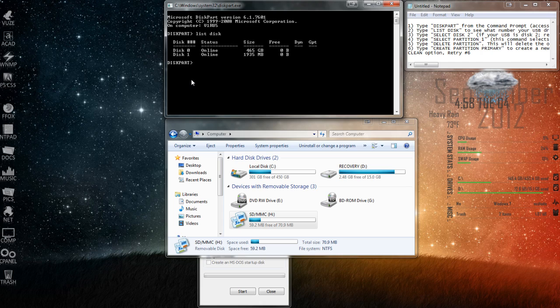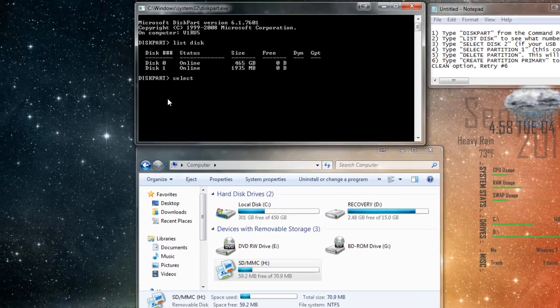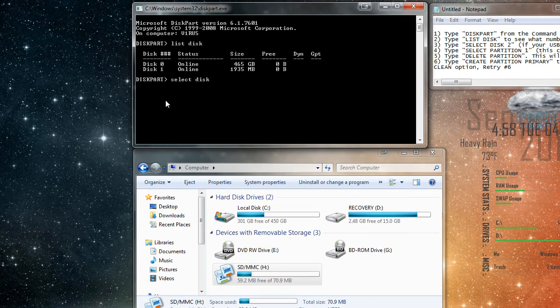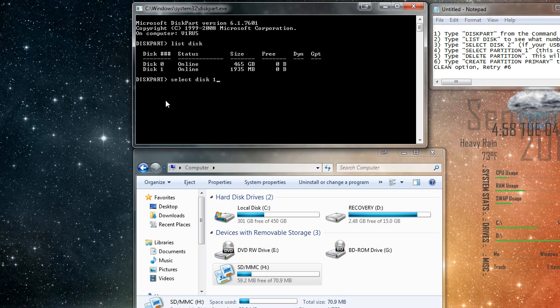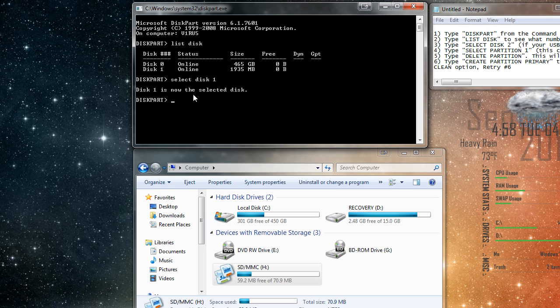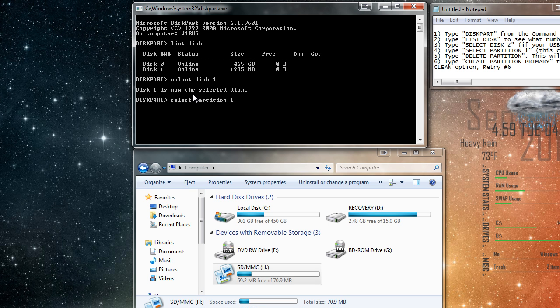Next I'm going to type in select disk 1, and press enter. And now it selects that disk. And now we're going to do select partition 1, and press enter.